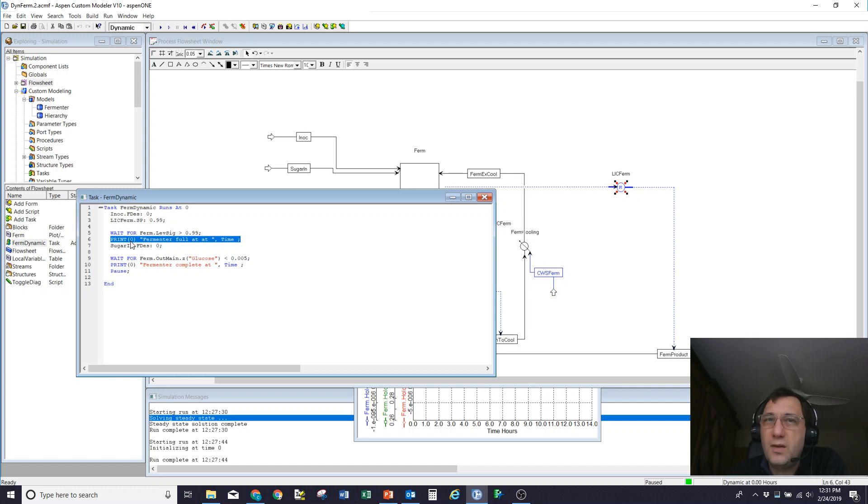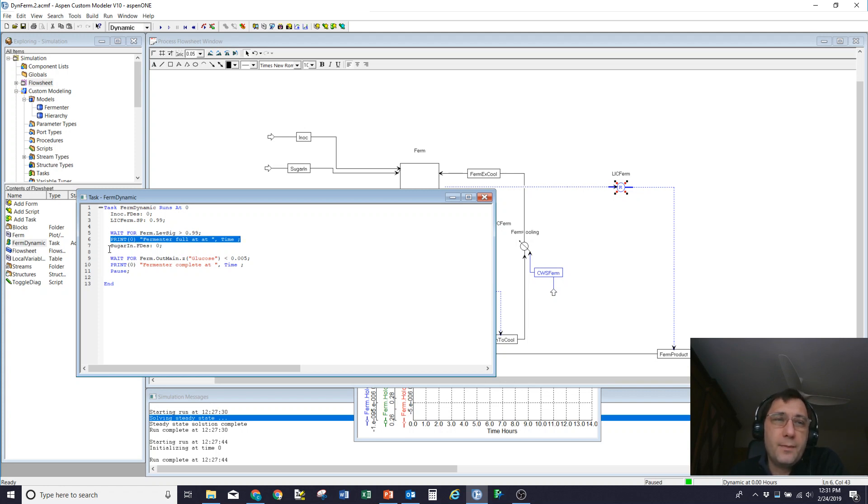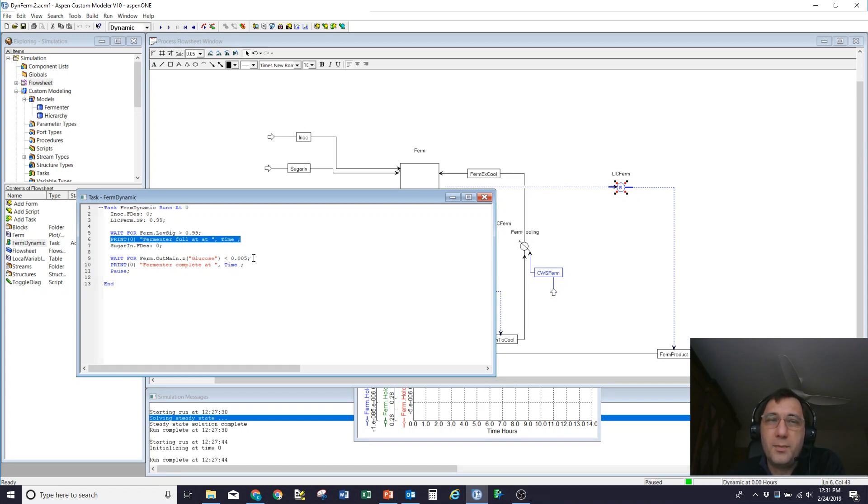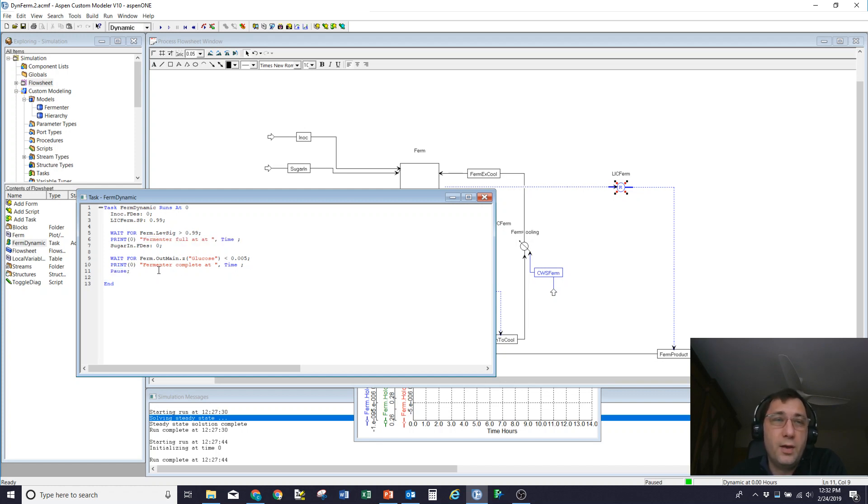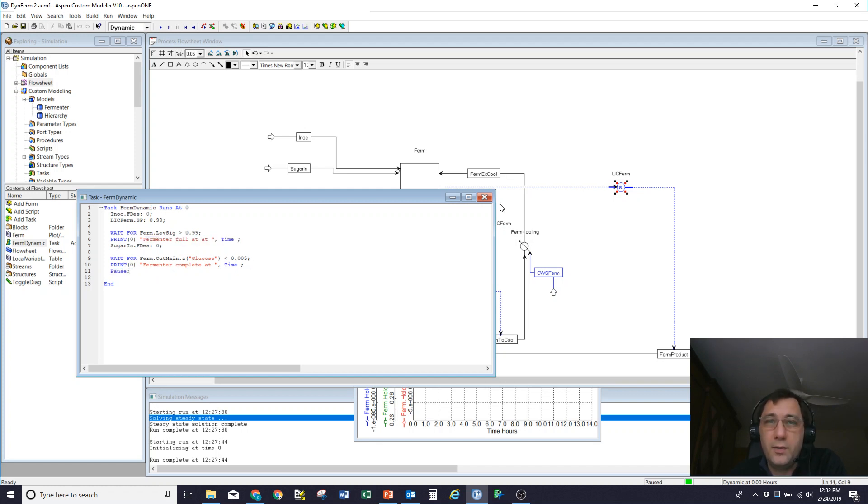So then I set the flow to zero. I wait until the glucose concentration leaving the fermenter is less than 10 to the minus five. And then I say, okay, I'm done. And I stop. I pause the simulation.